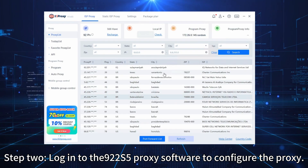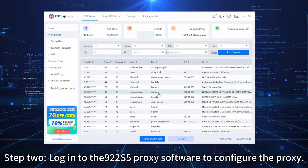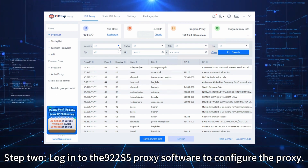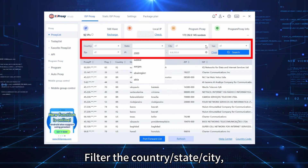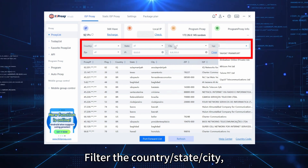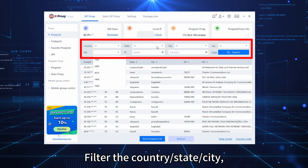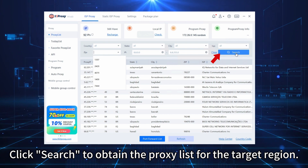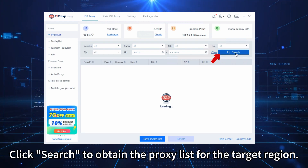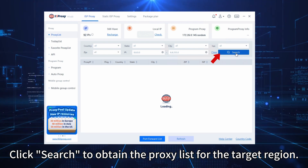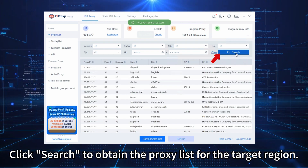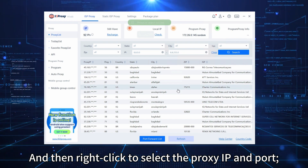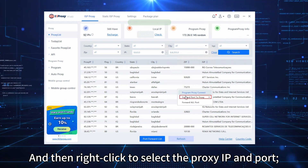Step 2. Login to the 922s5 proxy software to configure the proxy. Filter the country, state, and city. Click search to obtain the proxy list for the target region, and then right-click to select the proxy IP and port.